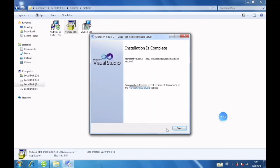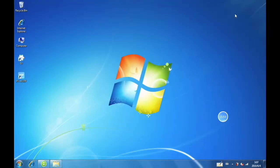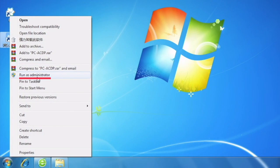After the running environment is installed, return to the desktop and click Run as administrator.